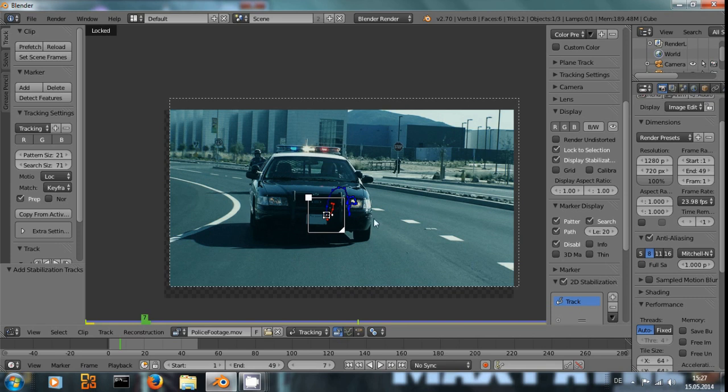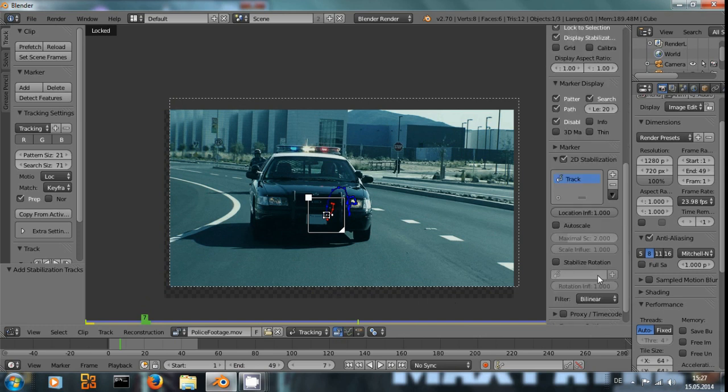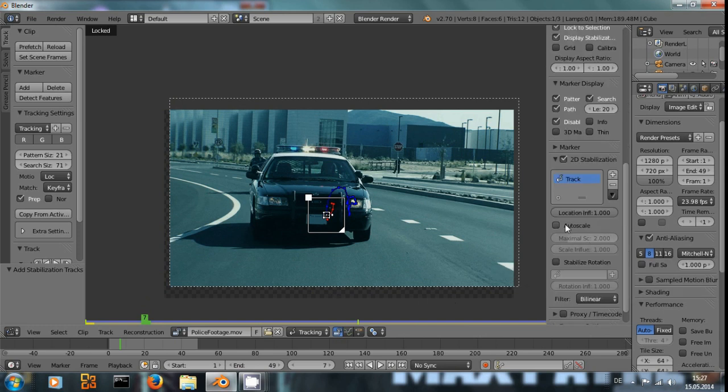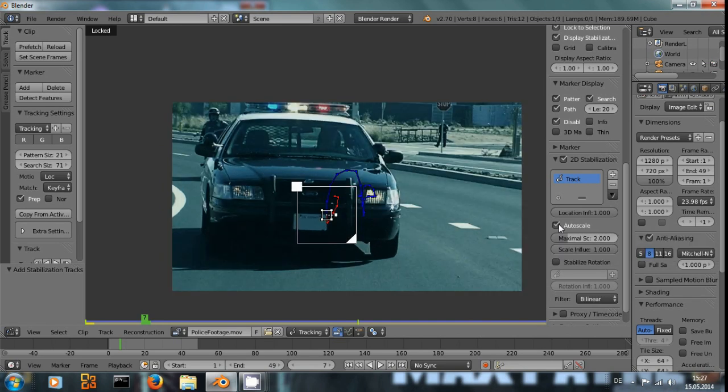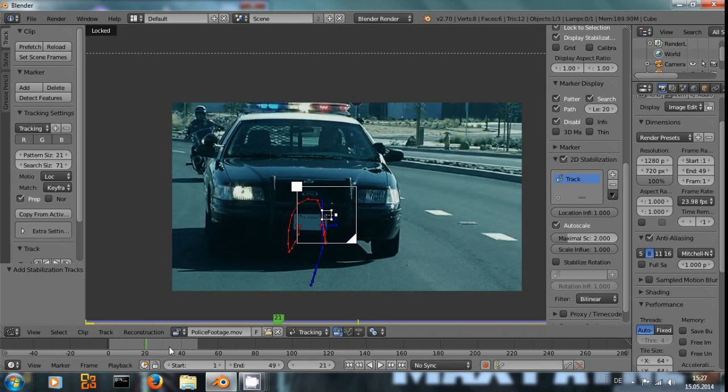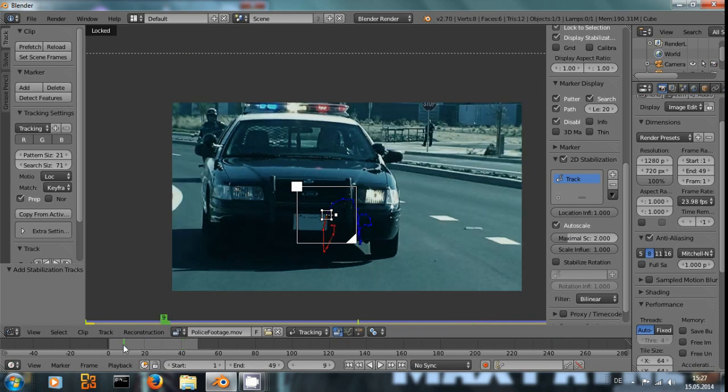But since it has to move the rest of the frame up and down to do that, we can see there will be some empty areas in the actual picture. To compensate for that, we click Autoscale and we see it zooms into the image to make sure that it is always filling the entire frame.